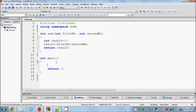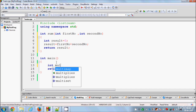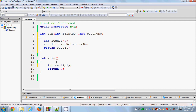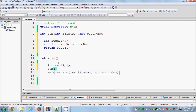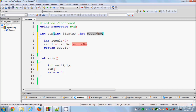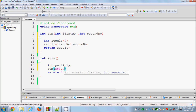Inside main, I am going to declare a variable called multiply. Then I will call the sum function and pass two parameters — for example, first integer 253 and second integer 456. Because the function is returning some value, I can capture that returned value.